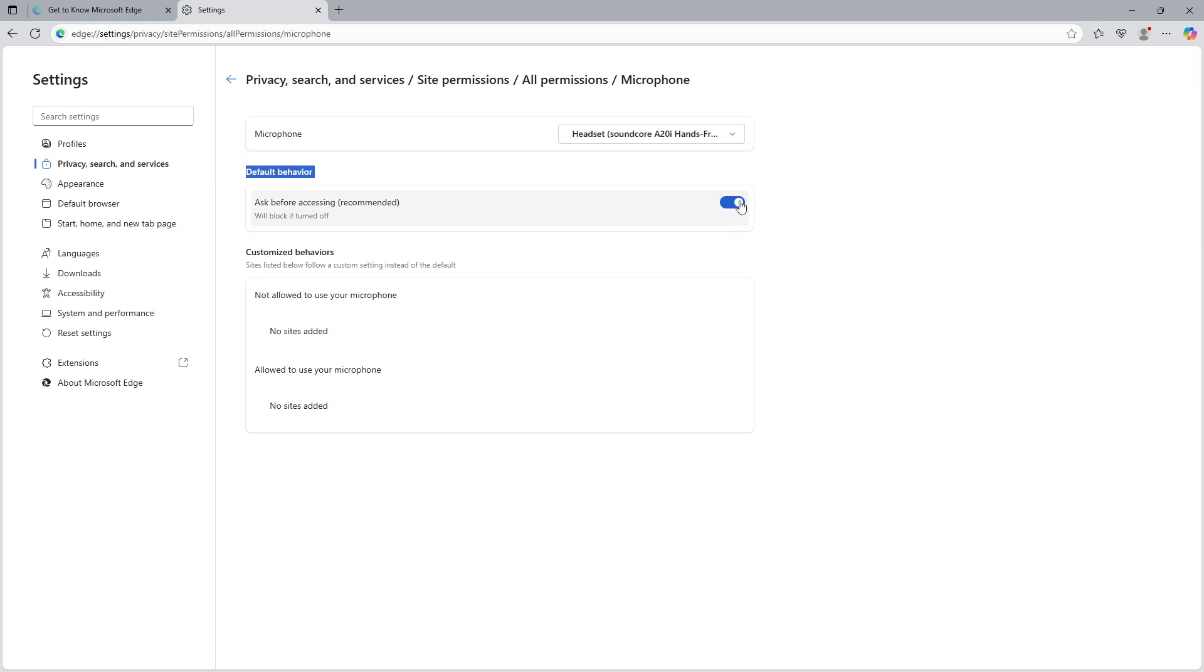By enabling this feature, you allow Microsoft Edge to prompt you with a request whenever a website attempts to access your microphone. This way you have full control and can decide if you want to allow or deny microphone access on a per website basis, enhancing your privacy and preventing unwanted access.